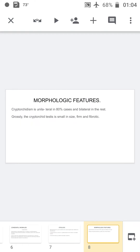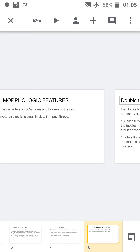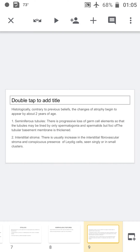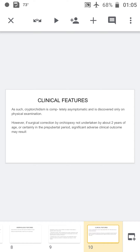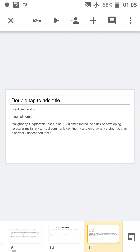Morphologically, cryptorchidism is unilateral in 80% of cases and bilateral in the rest. Grossly, the cryptorchid testis will be small in size, firm, and fibrotic. Histologically, changes begin after two years of age. The main change is atrophy of the seminiferous tubules with increased interstitial fibrovascular stroma and conspicuous presence of Leydig cells. Clinically it is mostly asymptomatic, but if surgical correction is not done within two years, it can lead to sterility, infertility, inguinal hernia, and malignancies.